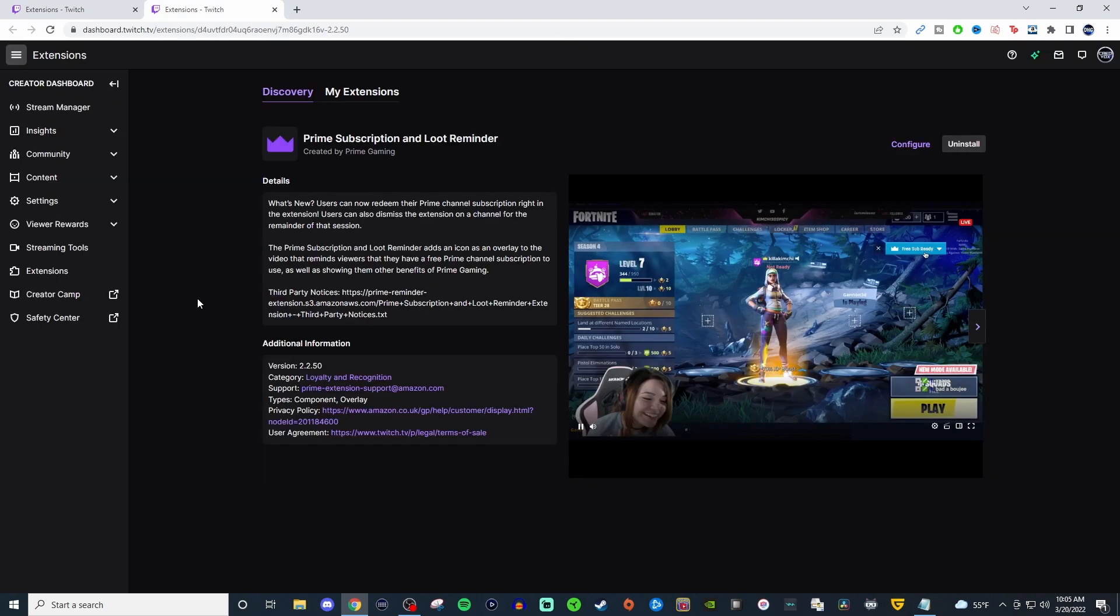And the final one is one that I think a lot of affiliates have used in the past. I don't know if a lot of people still use this, but having the prime subscription and loot reminder, I think is still good to have because some people forget that they have Amazon prime and they forget that that's a free sub that they can use to any of the streamers that they want to support.